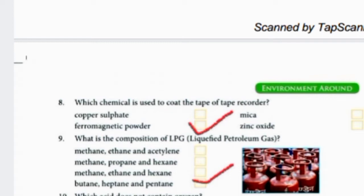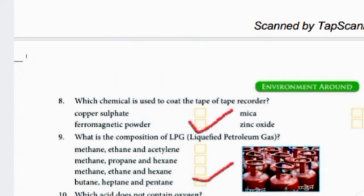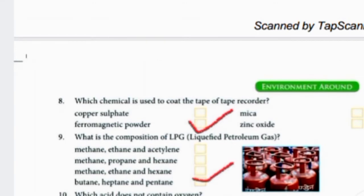Which chemical is used to coat the tape of a tape recorder? The chemical used is ferromagnetic powder. Ferro means iron, so it is an iron compound — ferromagnetic powder.